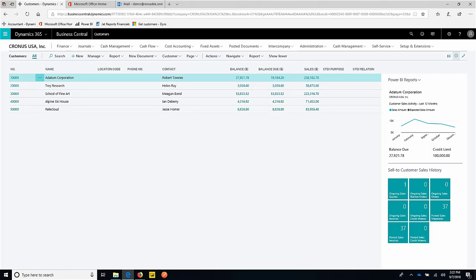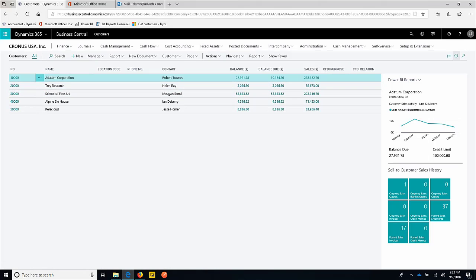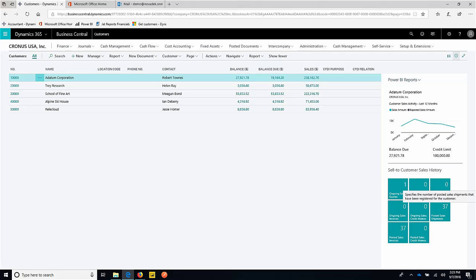We're looking at our customer list here. If we notice to the right, I brought in that customer list Power BI page earlier in the demo. That page can also be pinned to our customer list page, so I'm looking at this customer. I can see they have some ongoing sales, we've posted a bunch of shipments and invoices for them, and I can see what their sales amounts have been historically over time.